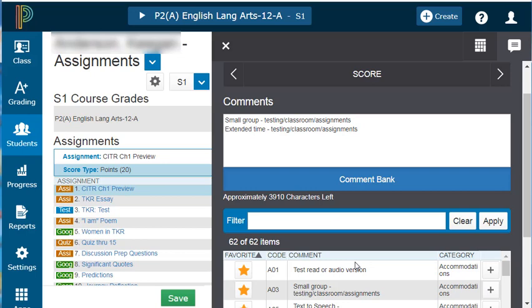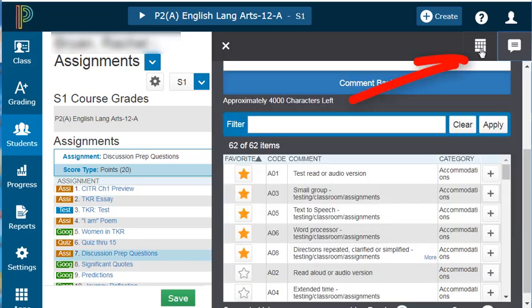So we've added our comments — small group and extended time. Click on the button to the left of the comment icon to go back to your scoring pad.